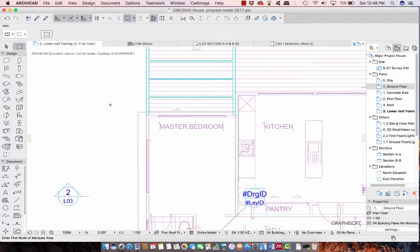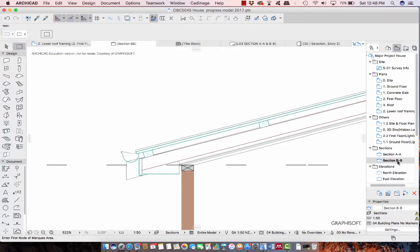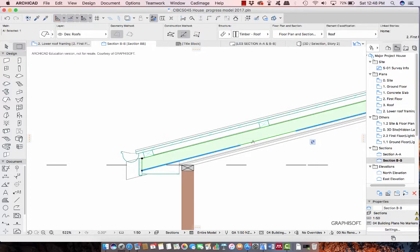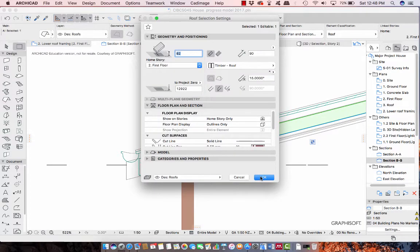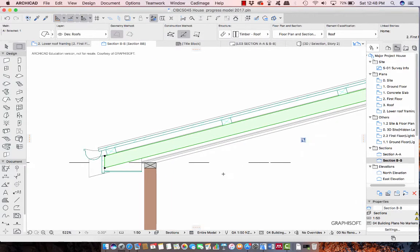Before you model any rafters you need to know what pitch the roof is. This model has some sections already. I'm going to go in here and check, and I can see my roof - it's got a pitch, if I check the settings, of 15 degrees. So my rafters are going to be the same.